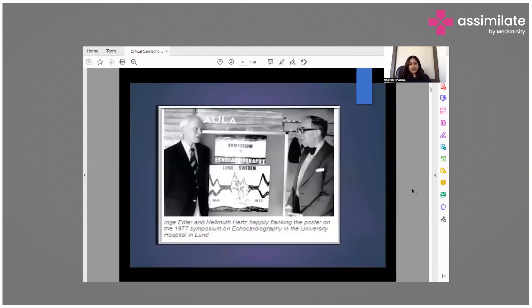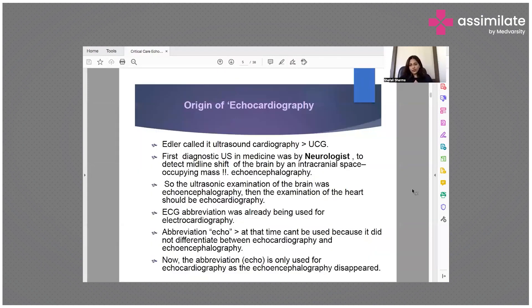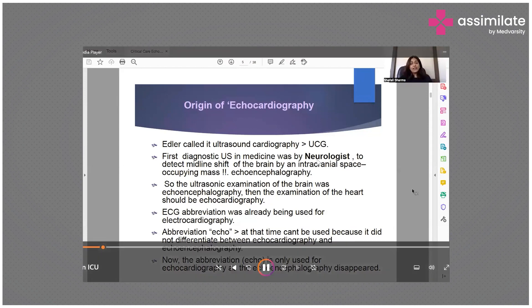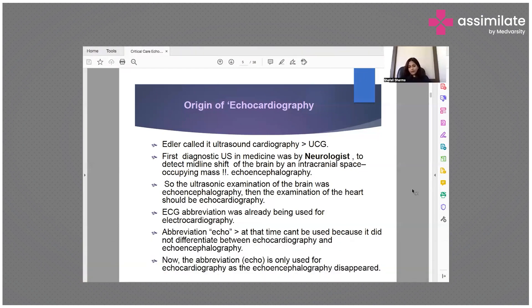This picture depicts where they demonstrated a poster at the 1977 symposium on echocardiography at the University of New York. Regarding the origin of echocardiography or 2D echo, Edler called it ultrasound cardiography or UCG. The first diagnostic ultrasound in medicine was done by a neurologist to detect midline shift caused by an intracranial space-occupying mass in the brain, and it was termed echoencephalography. So the ultrasonic examination of the brain was echoencephalography, and by extension, the examination of the heart became echocardiography.